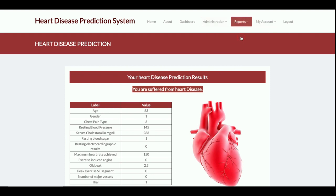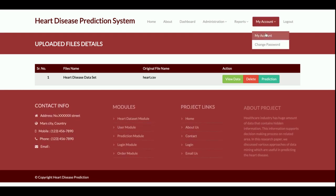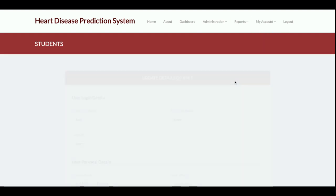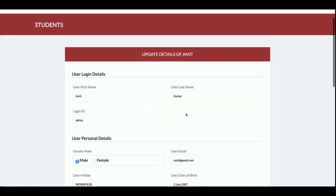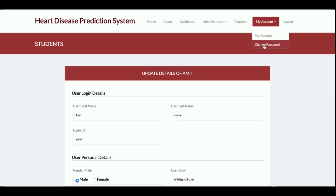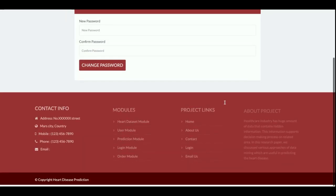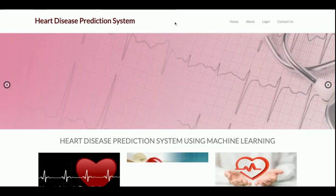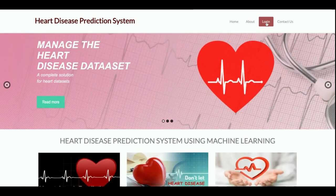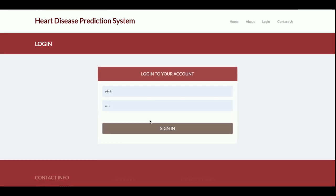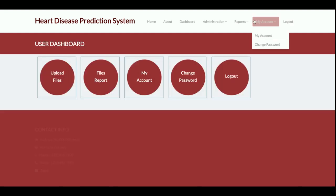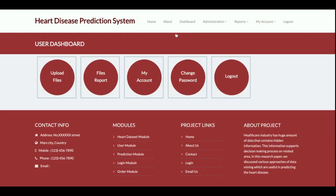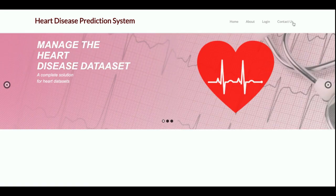There is also a My Account section from where the admin can update account details and a Change Password option to update the account password. There is also a Logout option. This is a session-driven menu: if you log out, the menu will not be displayed. Once you log in and the session is set, the menu will be displayed again.